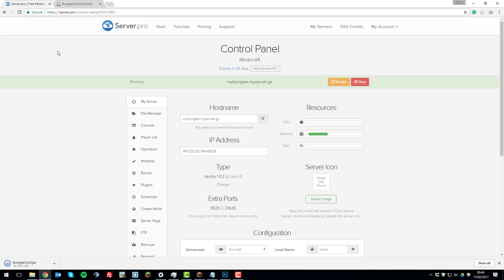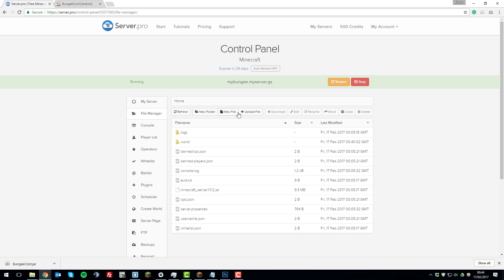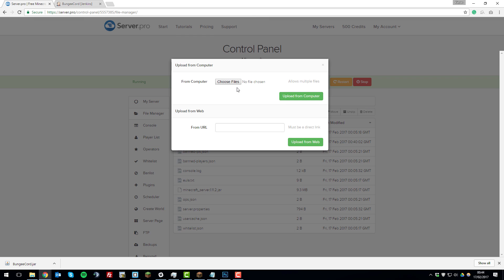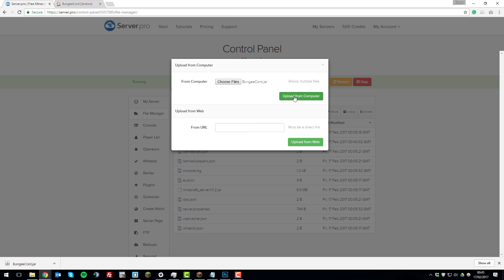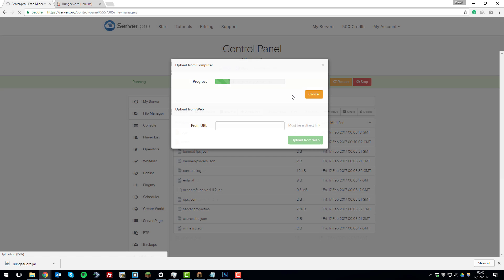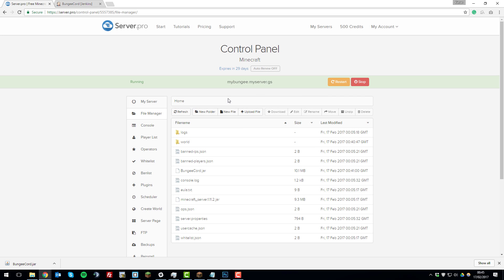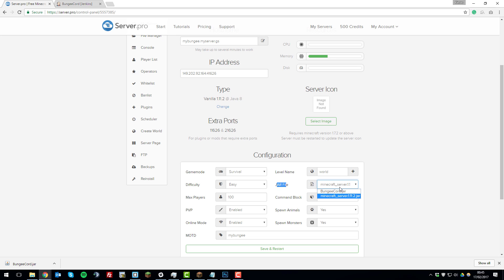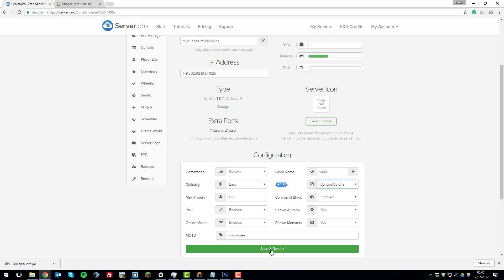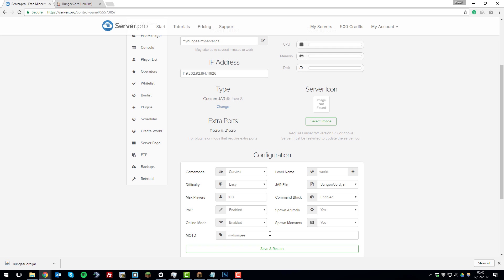We're going to go back to the server and wait for the BungeeCord.jar to finish downloading. Once it's downloaded, go to the file manager, click 'Upload File', choose files, select the BungeeCord.jar you just downloaded, click 'Open', then 'Upload from Computer'. Once uploaded, go to the 'My Server' tab, scroll down, and next to 'Jar File' there's a dropdown menu — select BungeeCord.jar, click 'Save and Restart', and this will begin generating all the files needed.